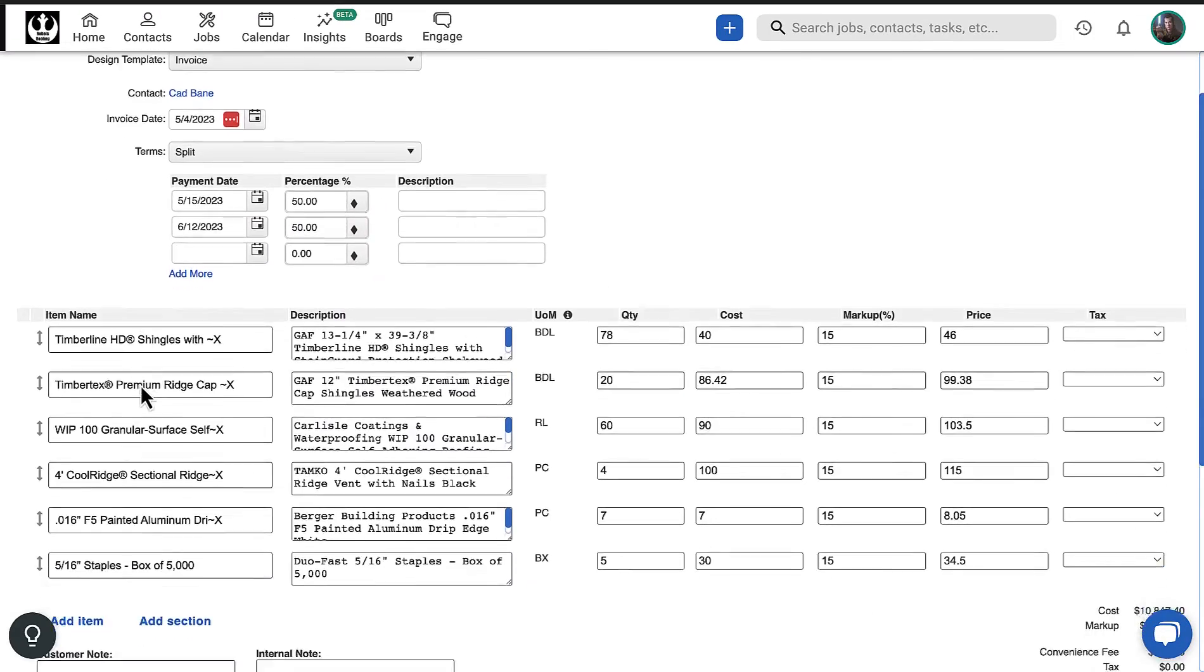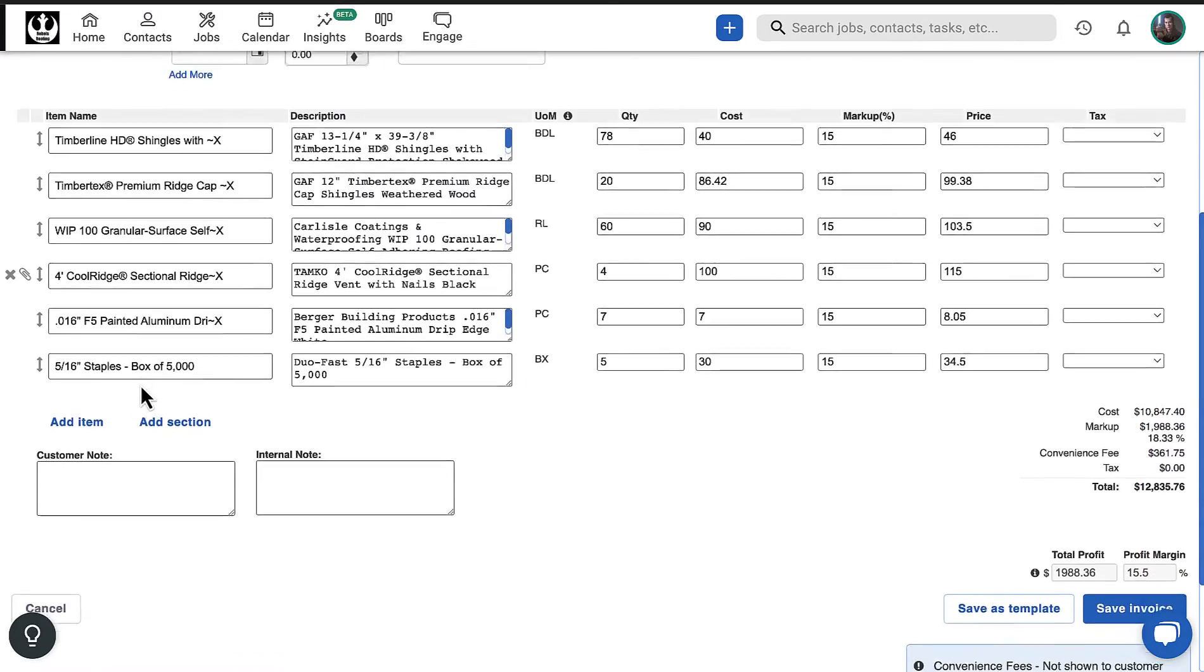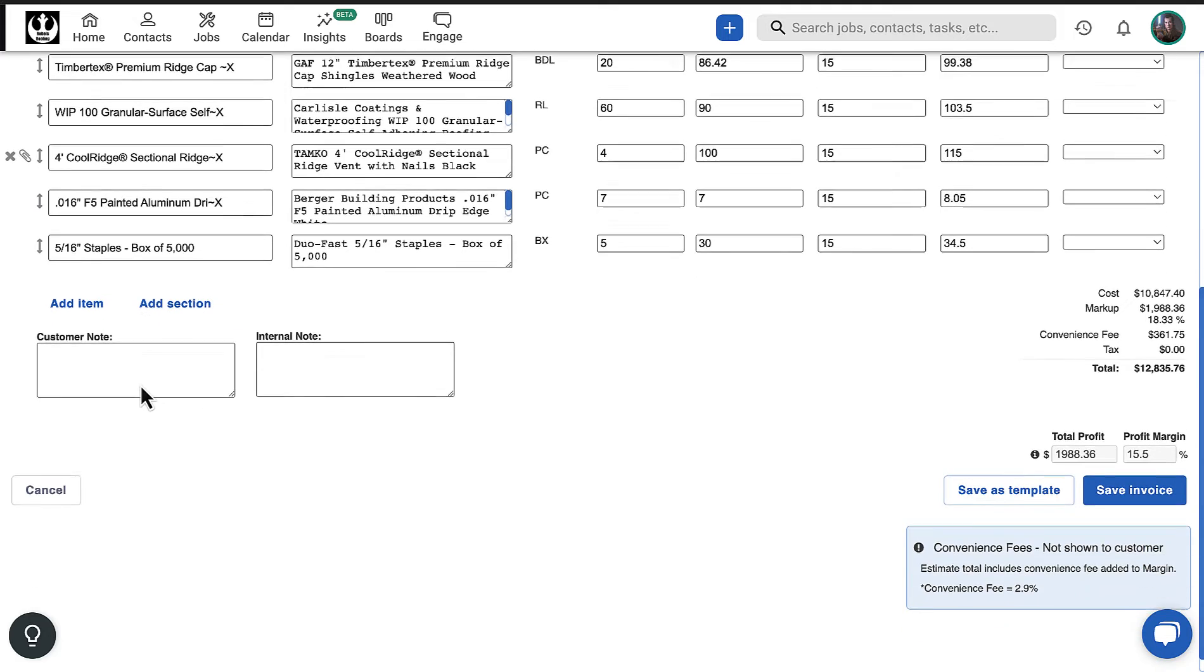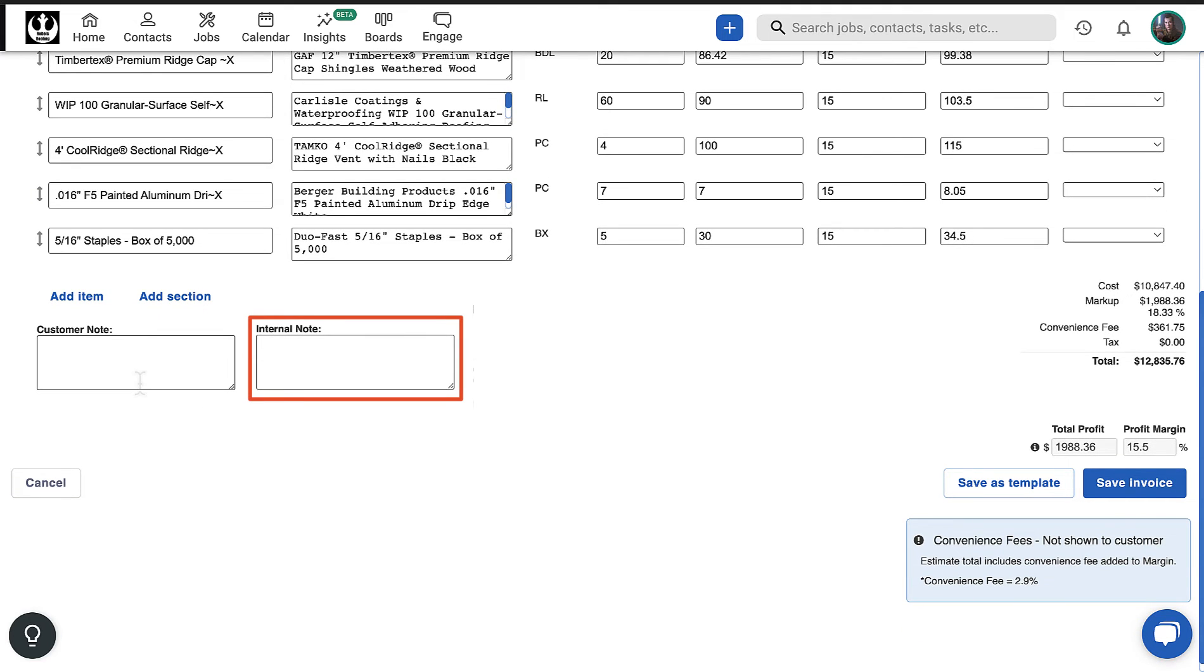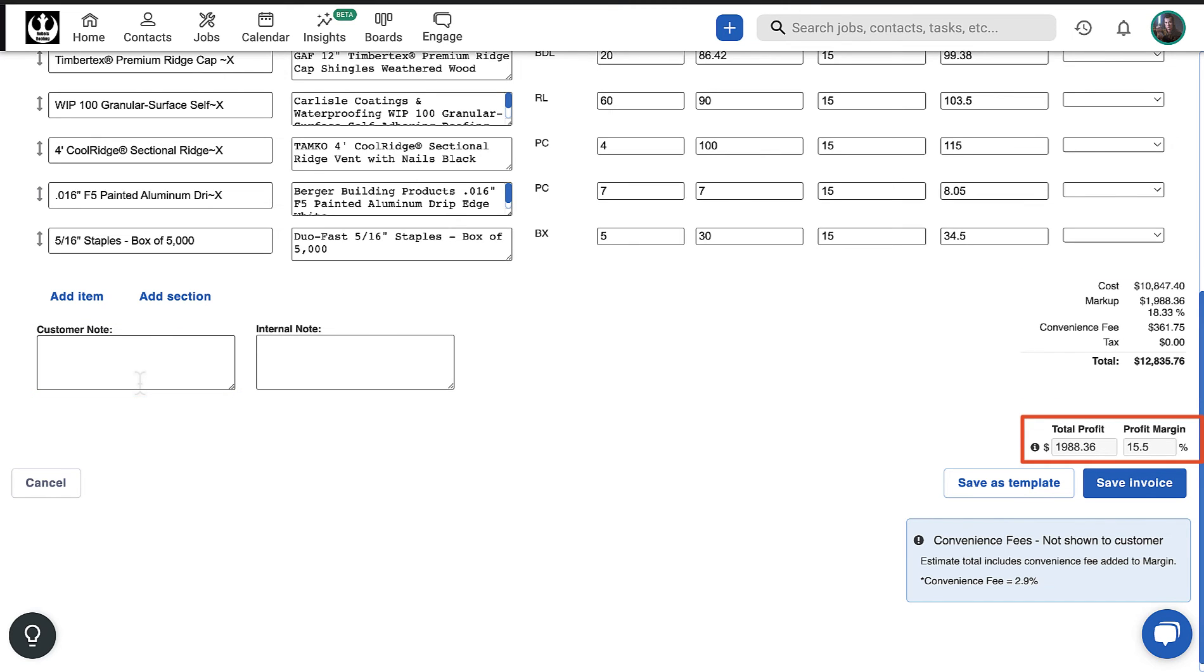At the bottom of the invoice, you can update the products and services, add an internal note for your team or an external note for the customer, review the final breakdown of the invoice totals, and adjust the profit margin if necessary.